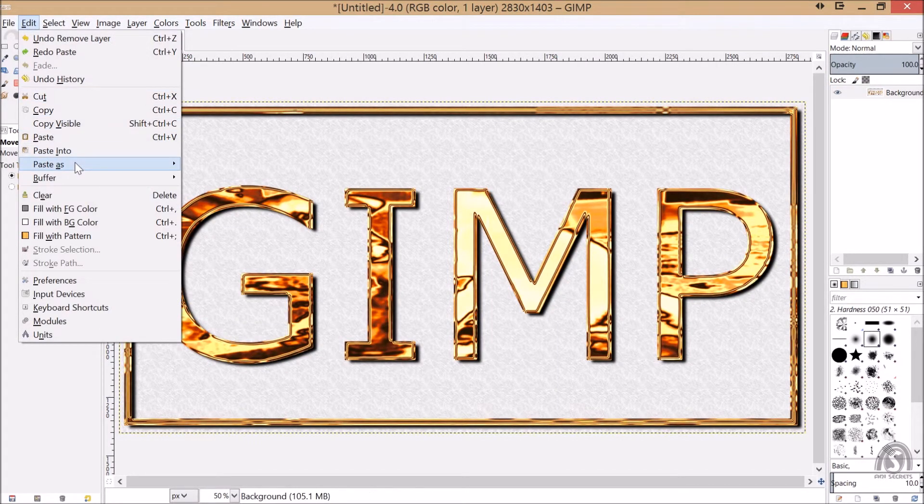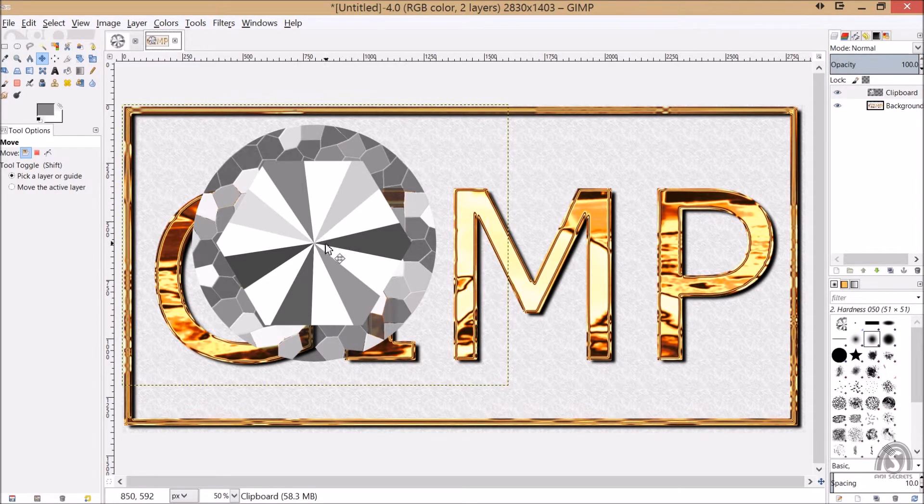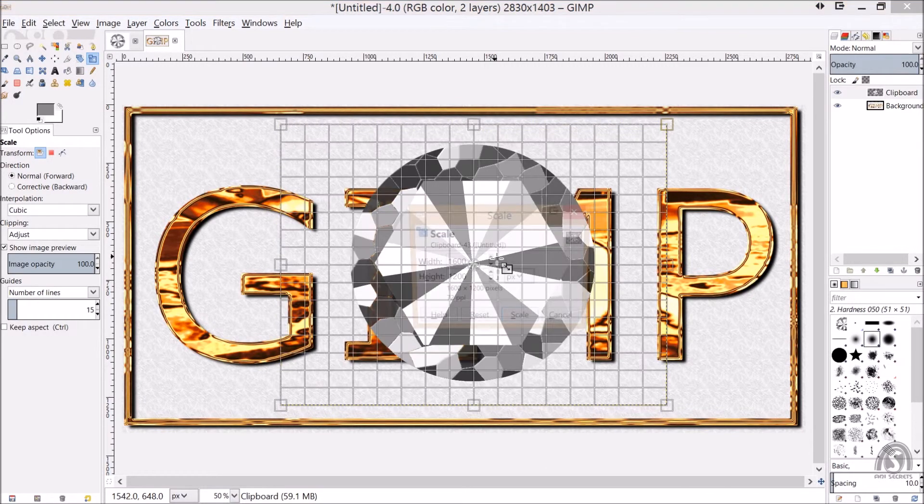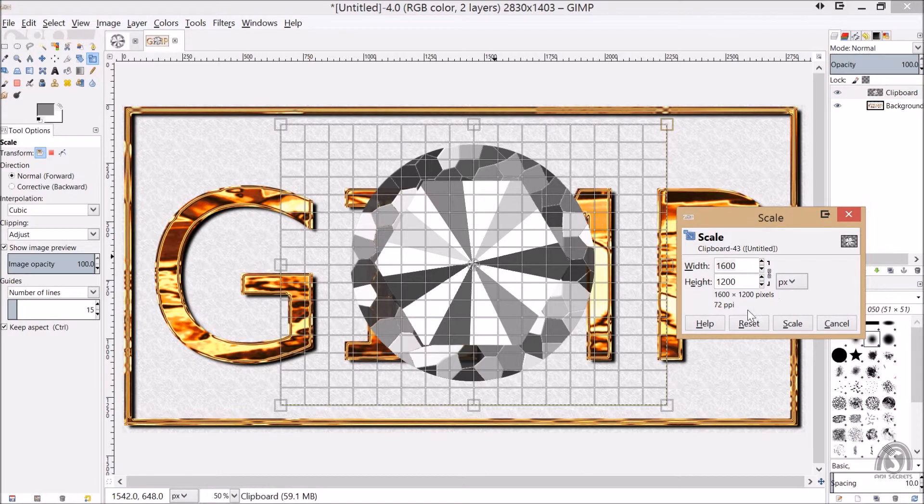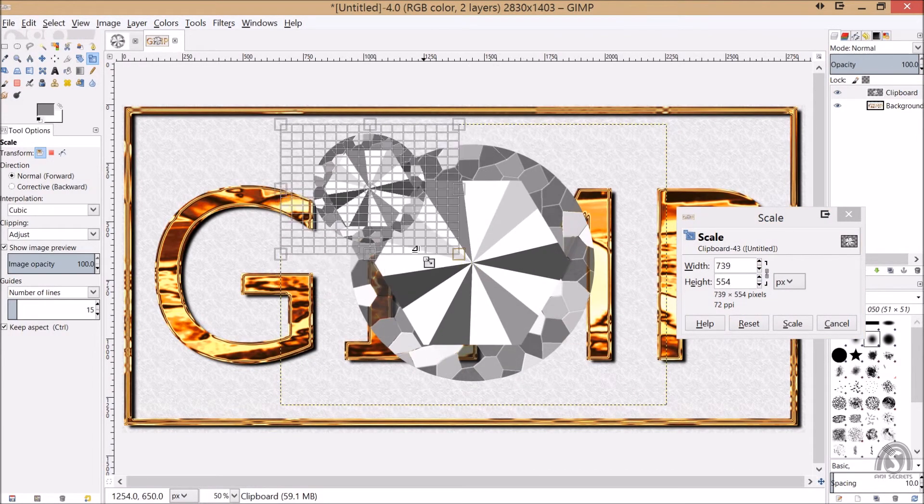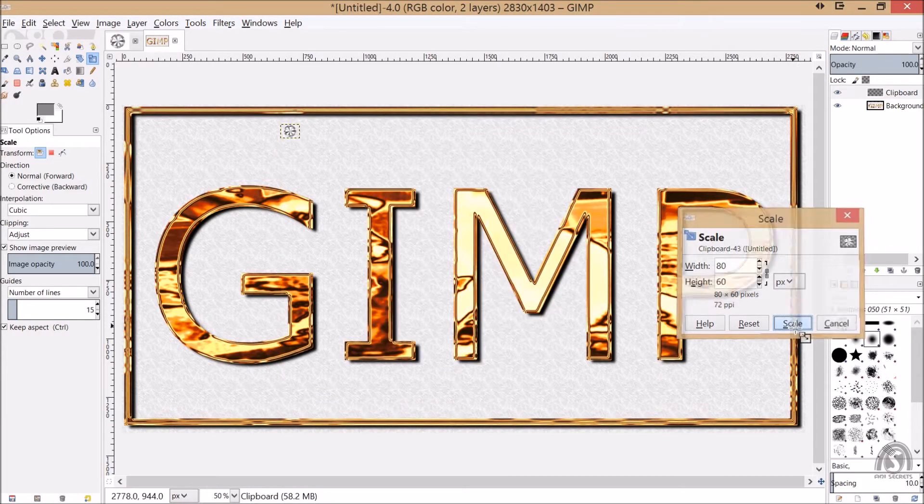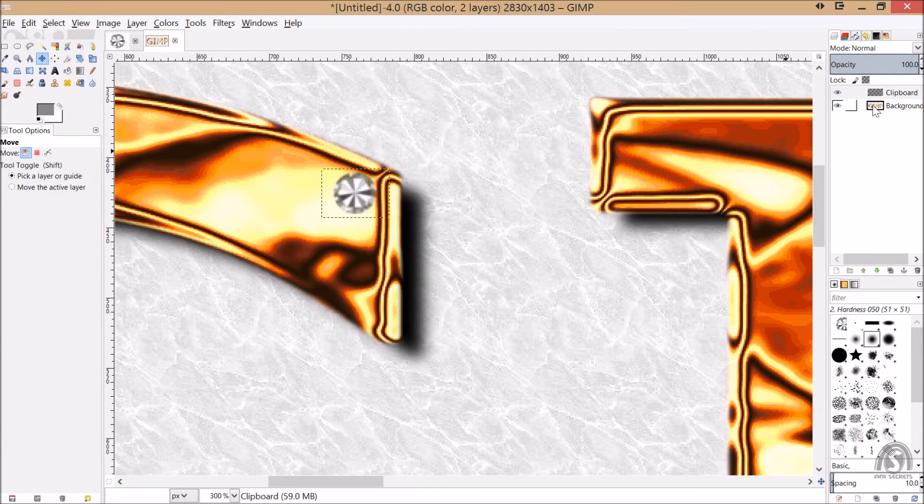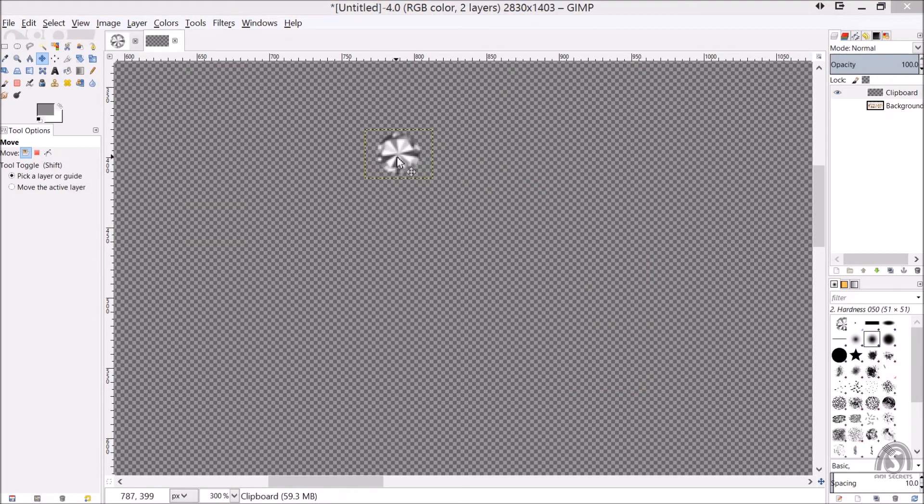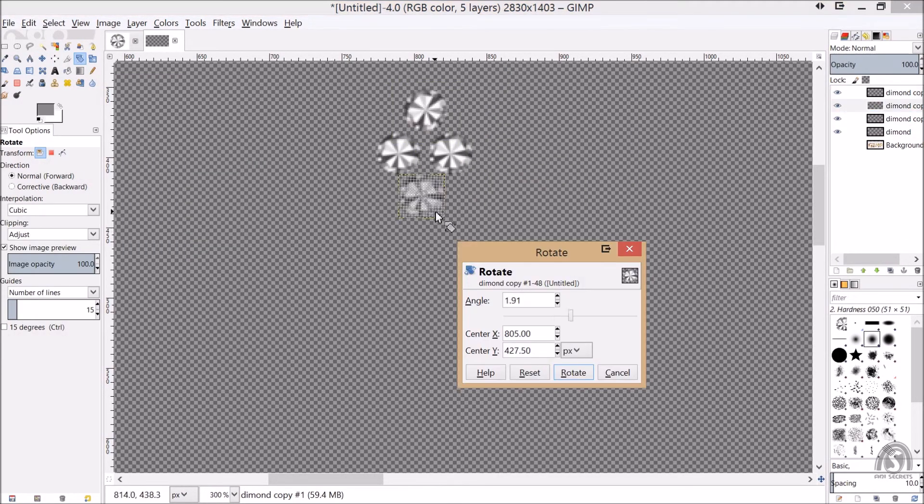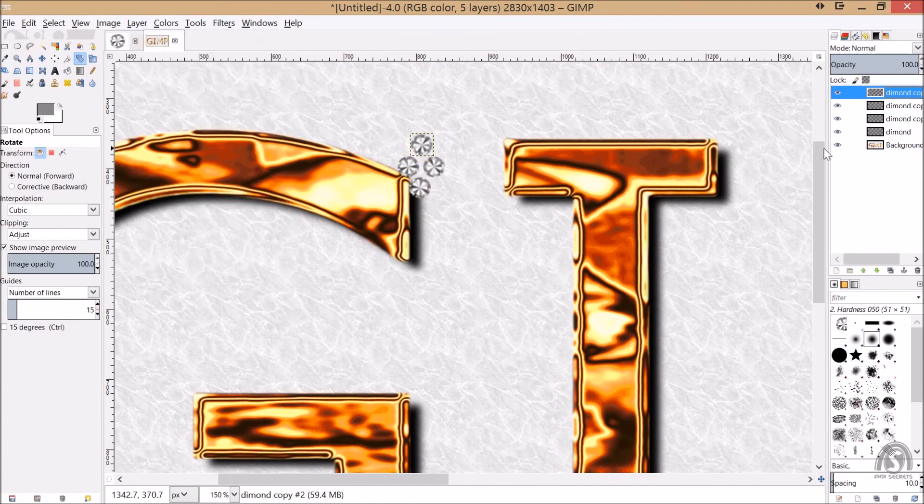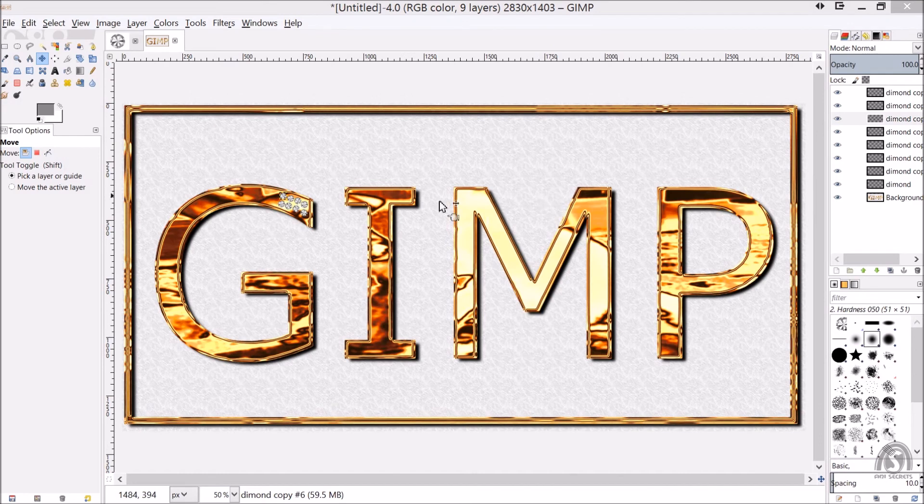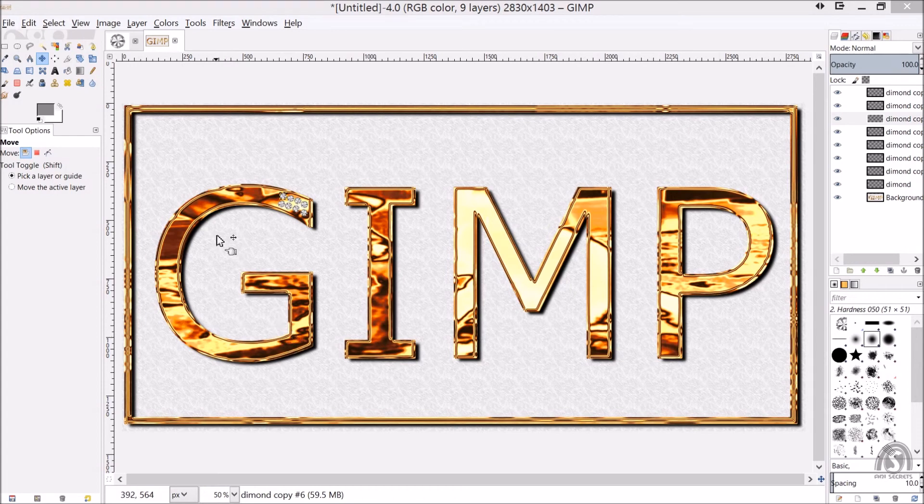Scale it down and move it. Take some time and fix it all over the letters.